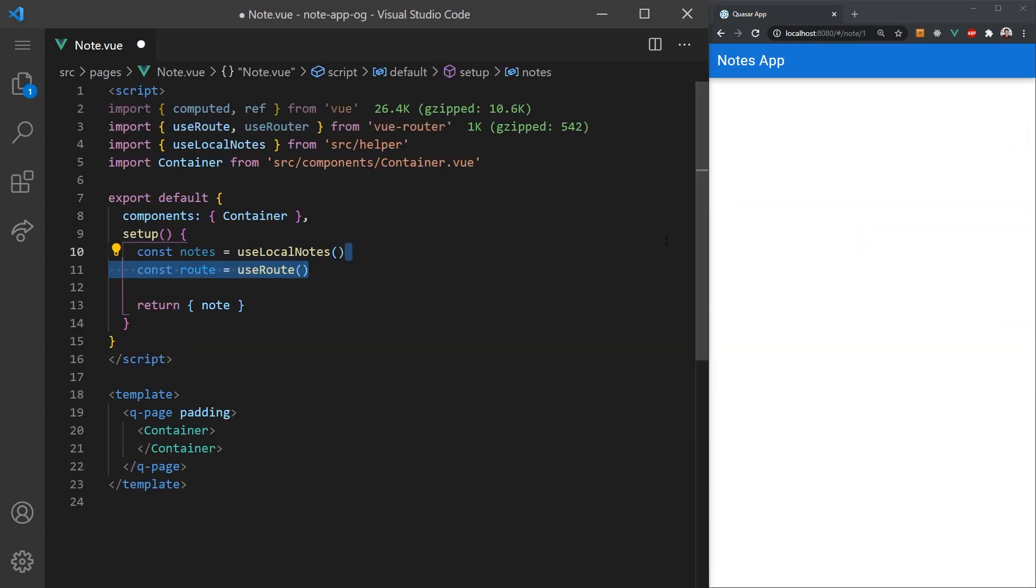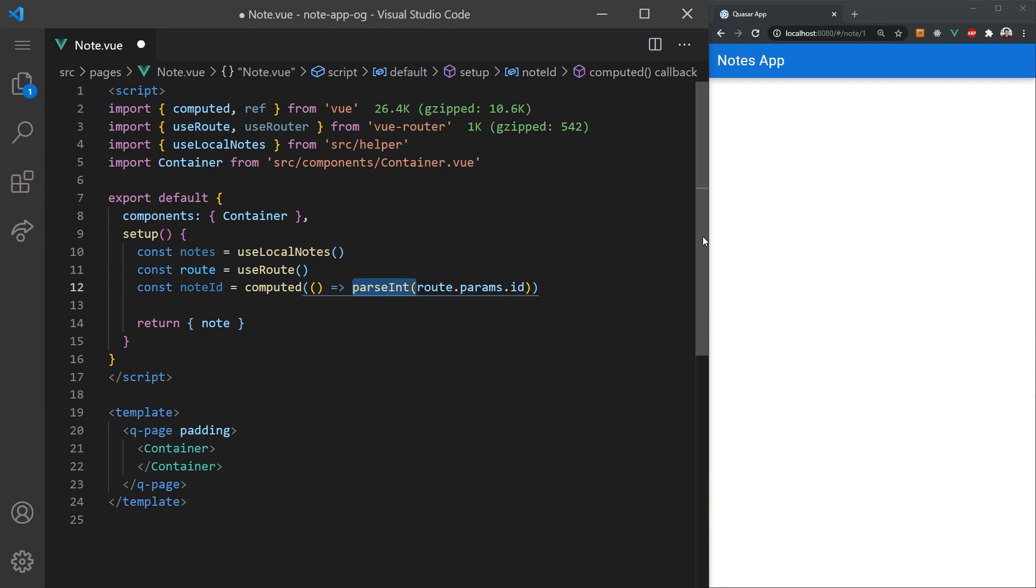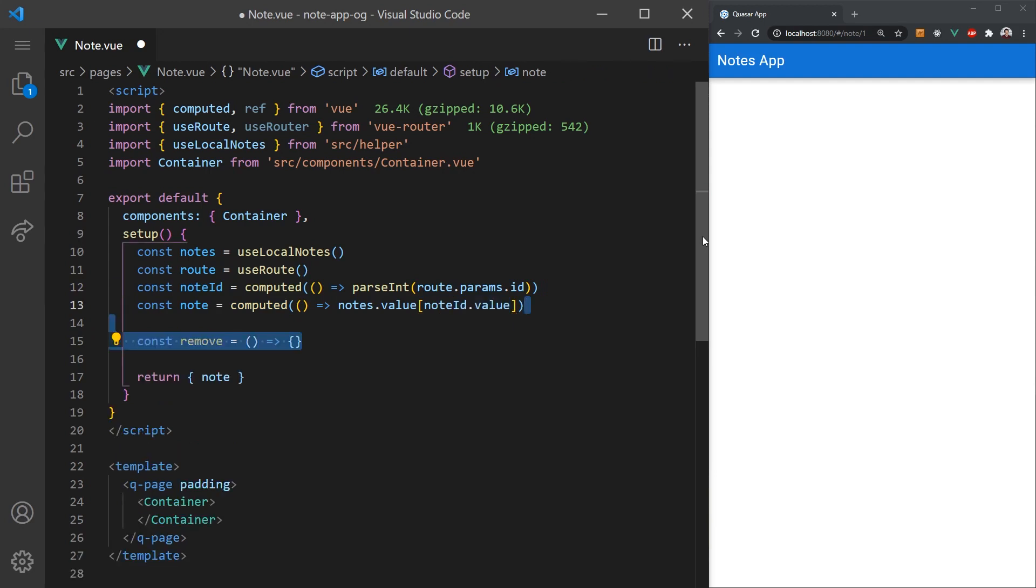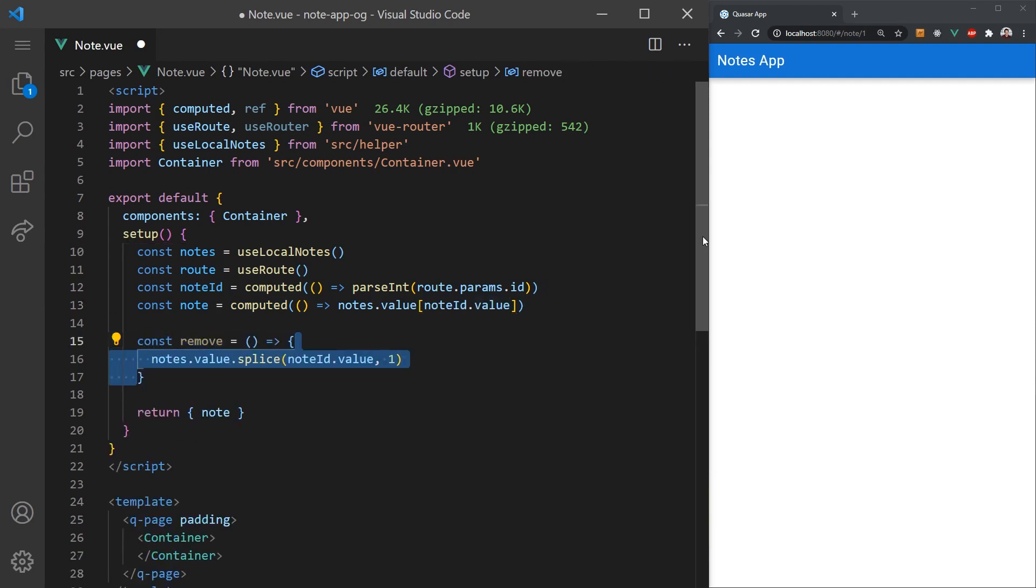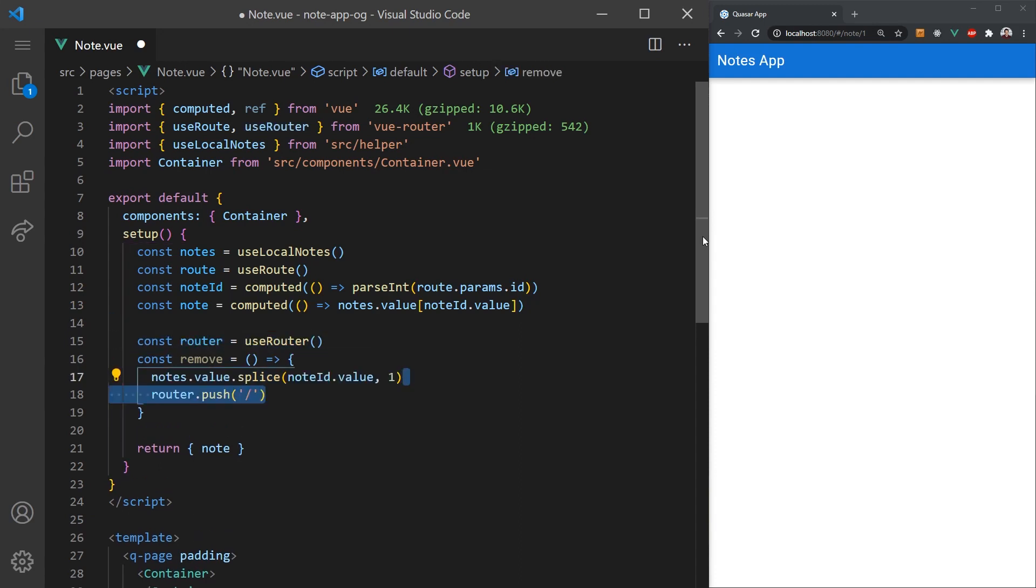The last step to do is the page for viewing a note. We can grab the actual note by getting the current route and parsing the ID parameter. We called this value ID when we're creating the view router config. We can use this ID as an index to get the actual note. We'll also need to add a function for deleting their current note. In this function, we'll splice it at the index by one to remove the current note. Then we'll redirect the user back to the index page.